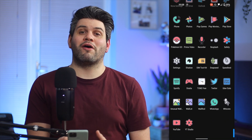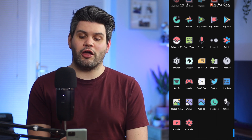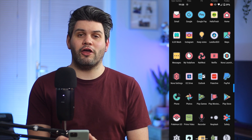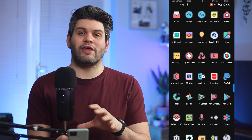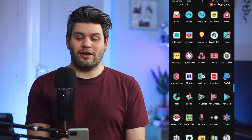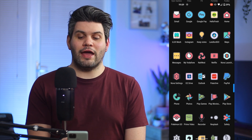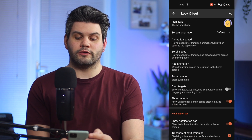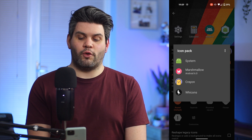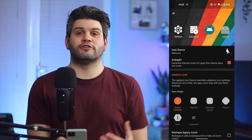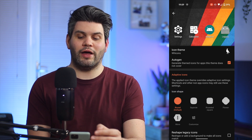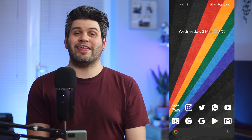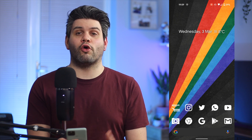Not all icons have actually changed to the Crayon style — for example, Nova Launcher itself hasn't changed, but it's done its best to merge into the icon pack and I think it's done a pretty good job. Going back into settings, to Look and Feel, icon style, and then icon theme, I can switch to the white icons pack. Back on the home screen you can see how that has changed the whole look of the setup.